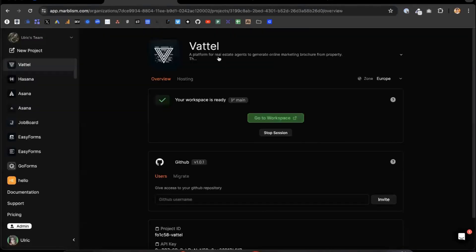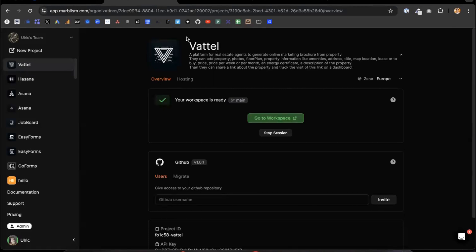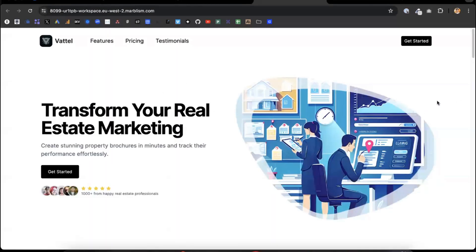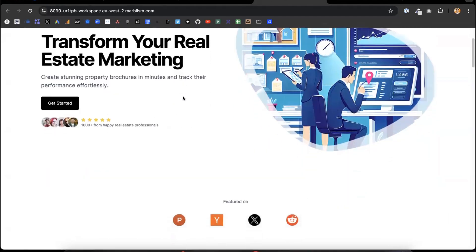So the prompt I put in is basically a platform for real estate agents to generate online marketing brochures for their properties. And basically that was the output. So it generates a landing page — that's a new feature we just added last week, which is pretty cool because you don't even have to code a landing page; it's automated for you. So: 'Transform your real estate marketing.'